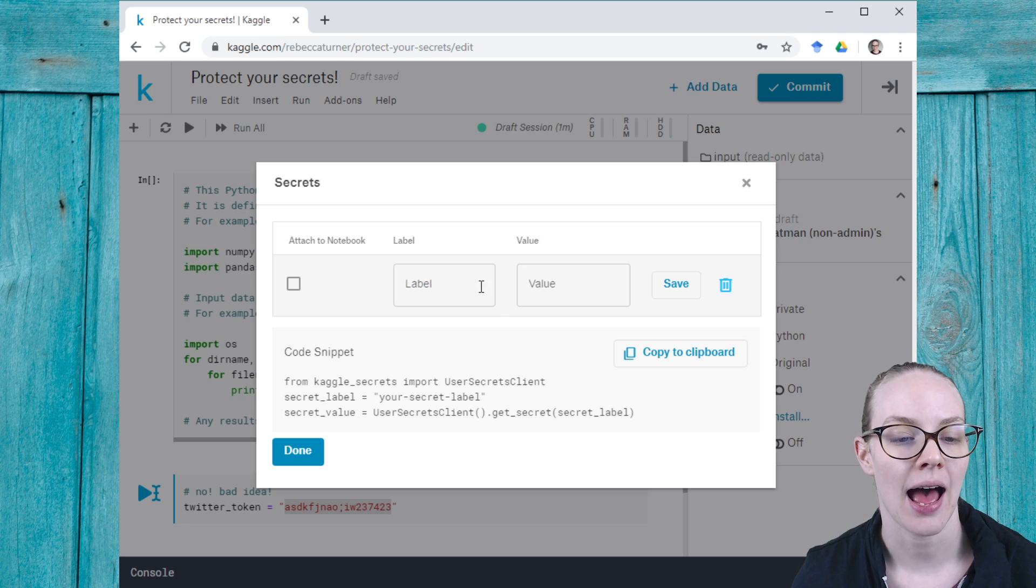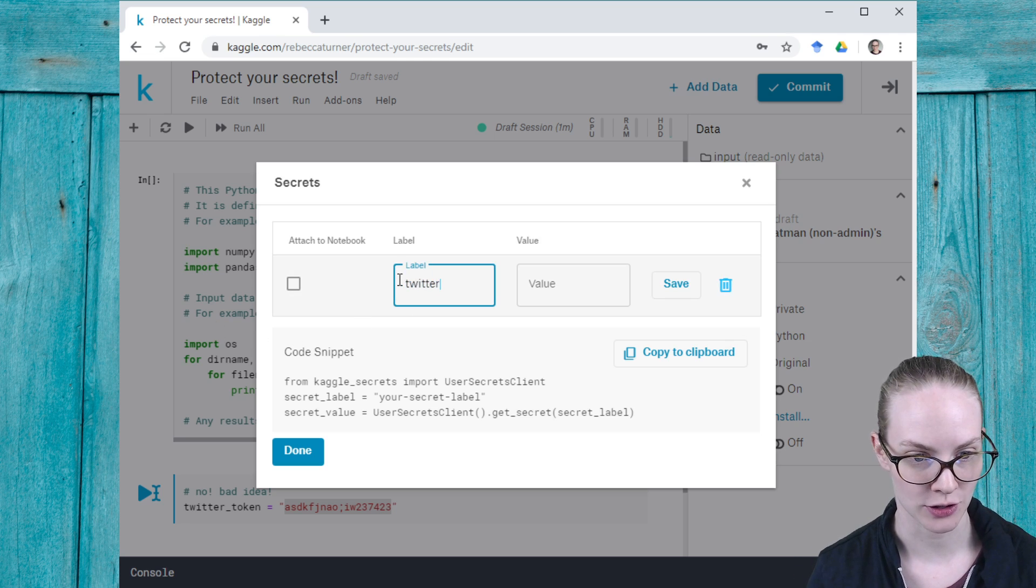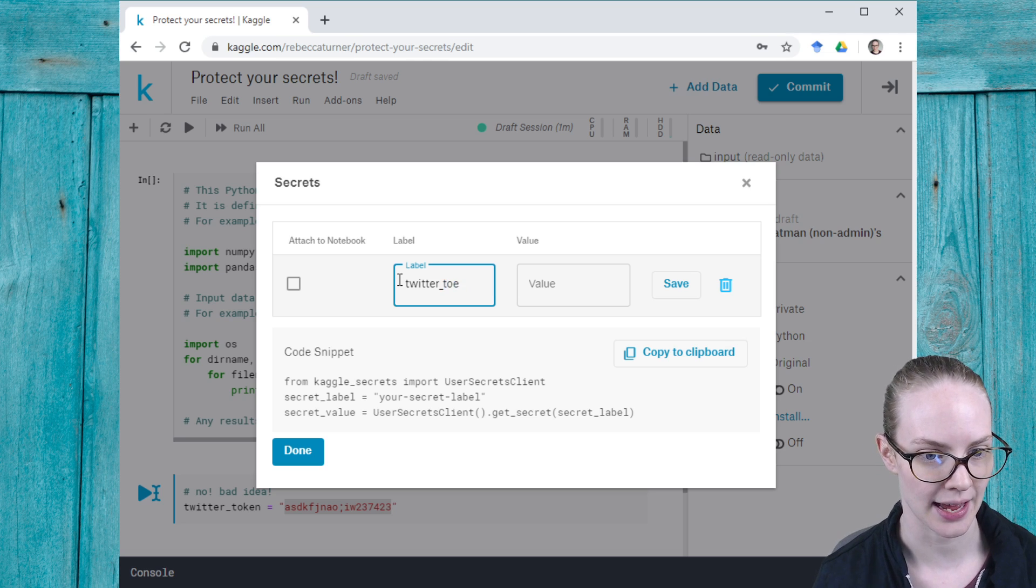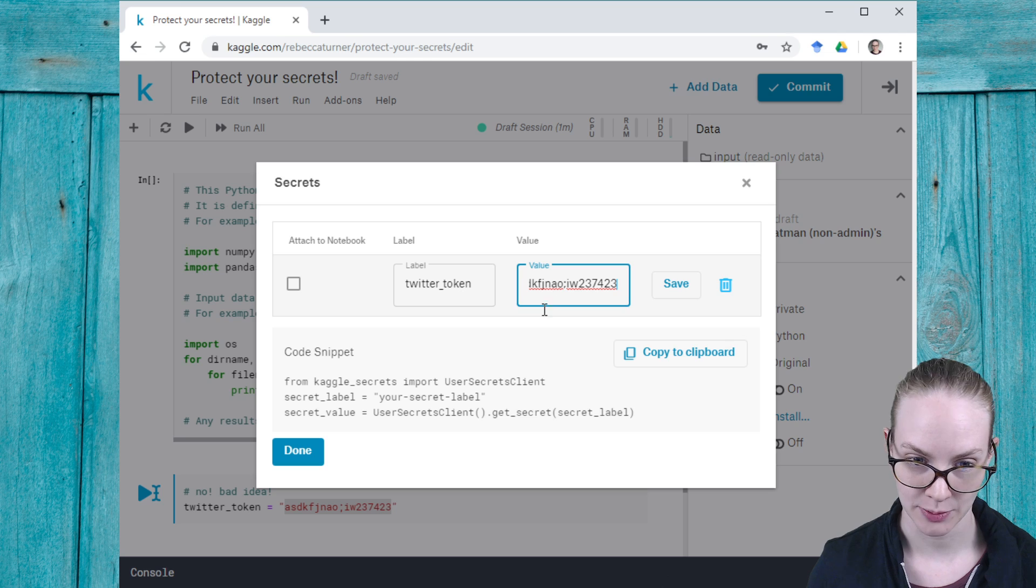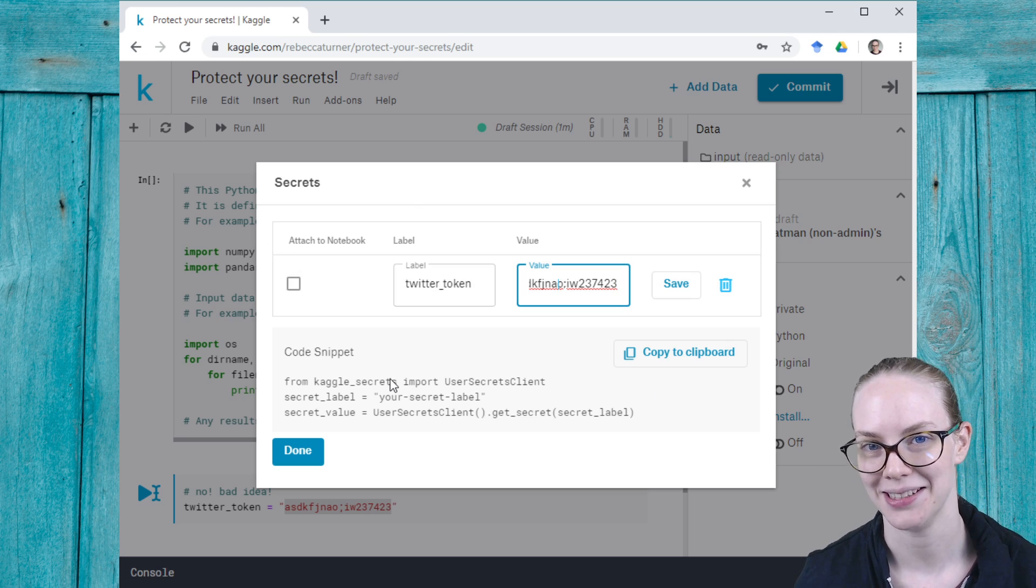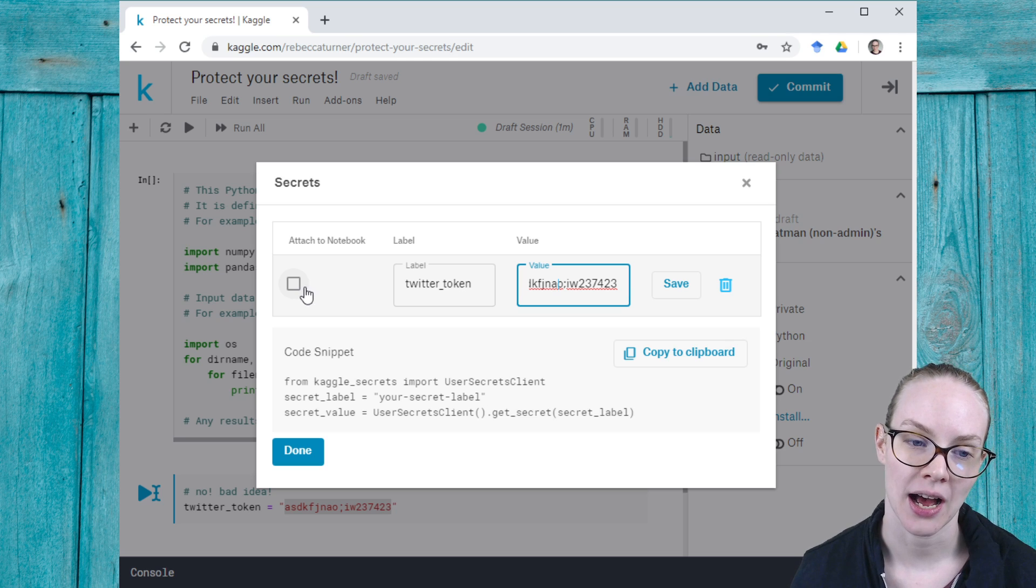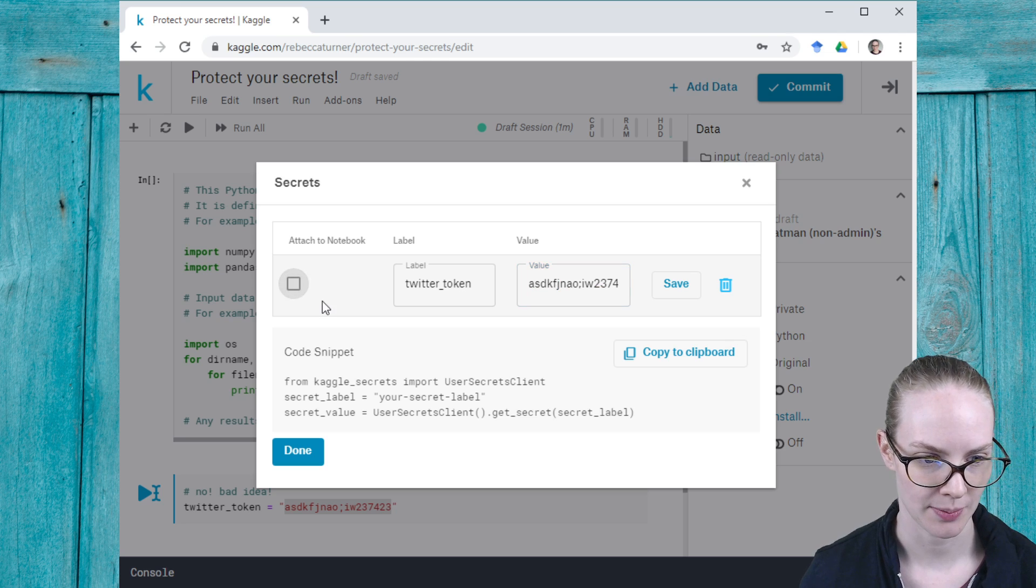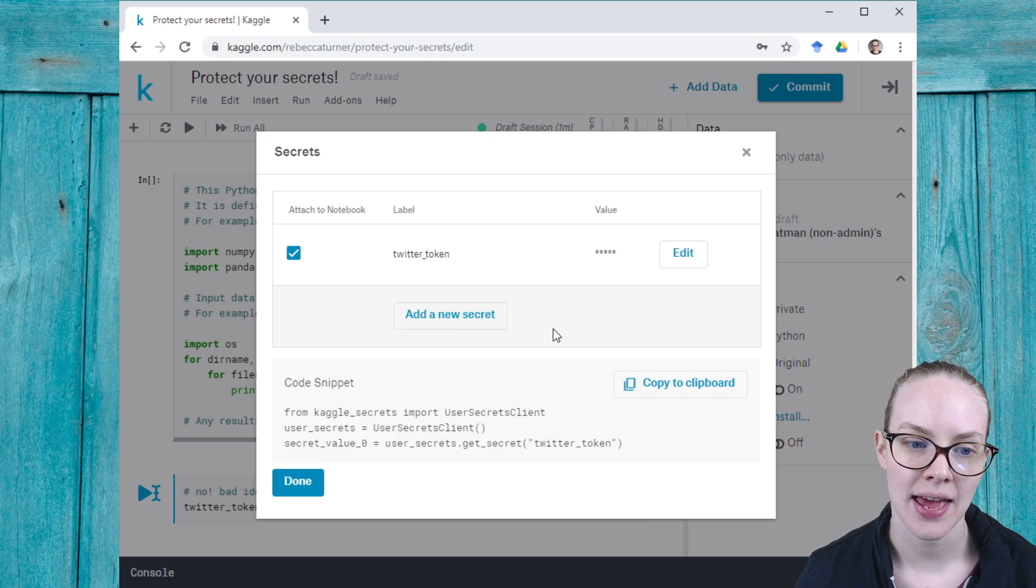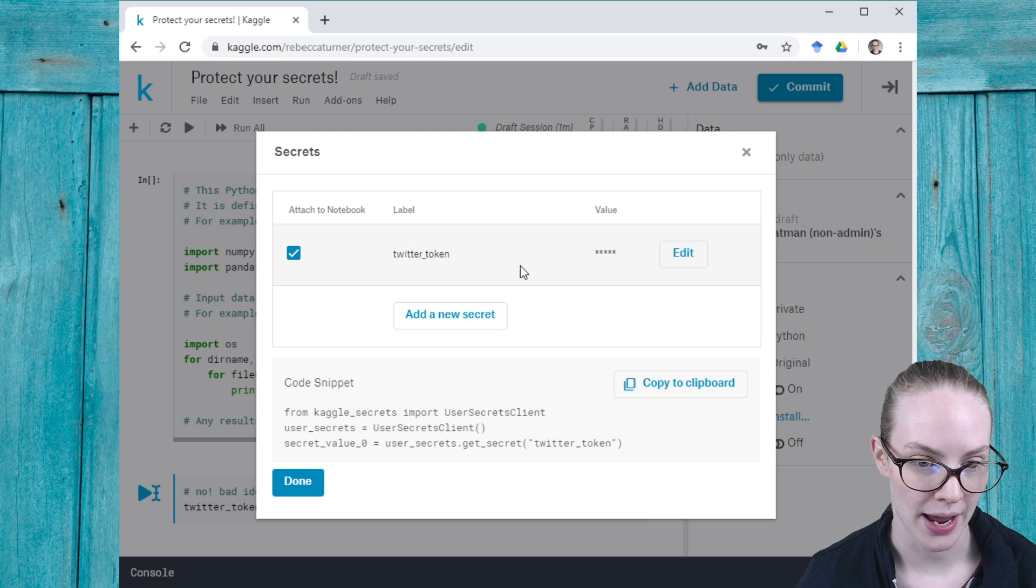I can add a new secret. So this is my Twitter token, let's say, and it has a specific value, which is the key smash that I added earlier. I can attach one or more tokens to my specific notebook, so let me do that, and then I can save it.